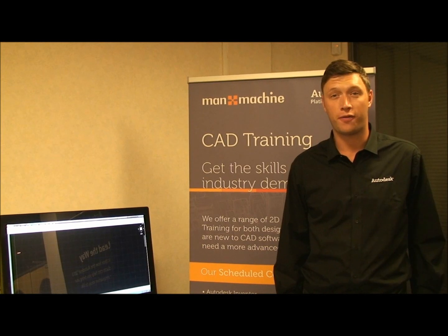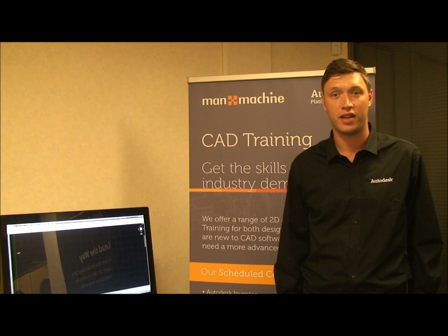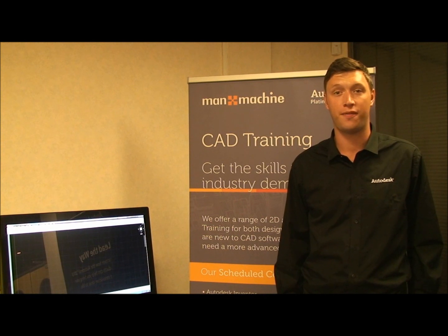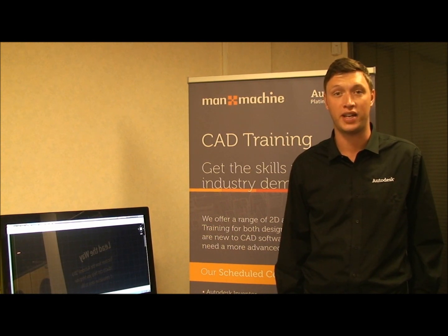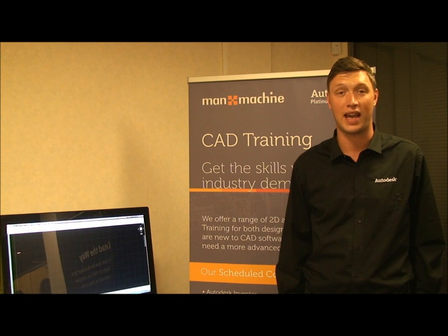Hi there and welcome to part 3 of the Autodesk Factory Design Suite tutorial here at Man & Machine TV. I'm James Smith, Factory Design Specialist at Man & Machine, and in today's episode we're going to be covering layout analysis.